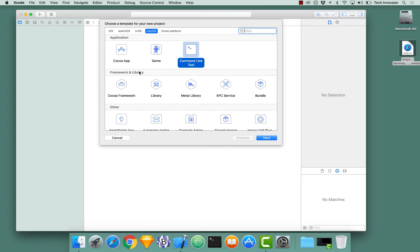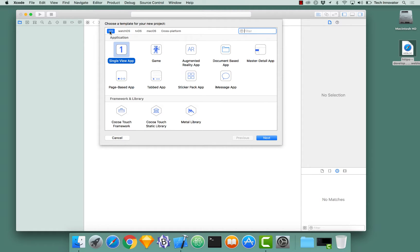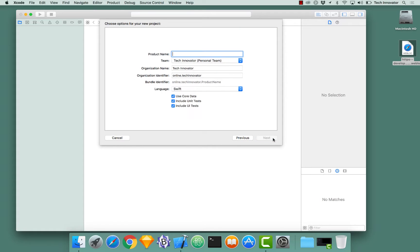This is going to be an iOS application, a single view app. Click Next. The product name could be whatever you would like. For this instance, it's going to be CloudKit Test.